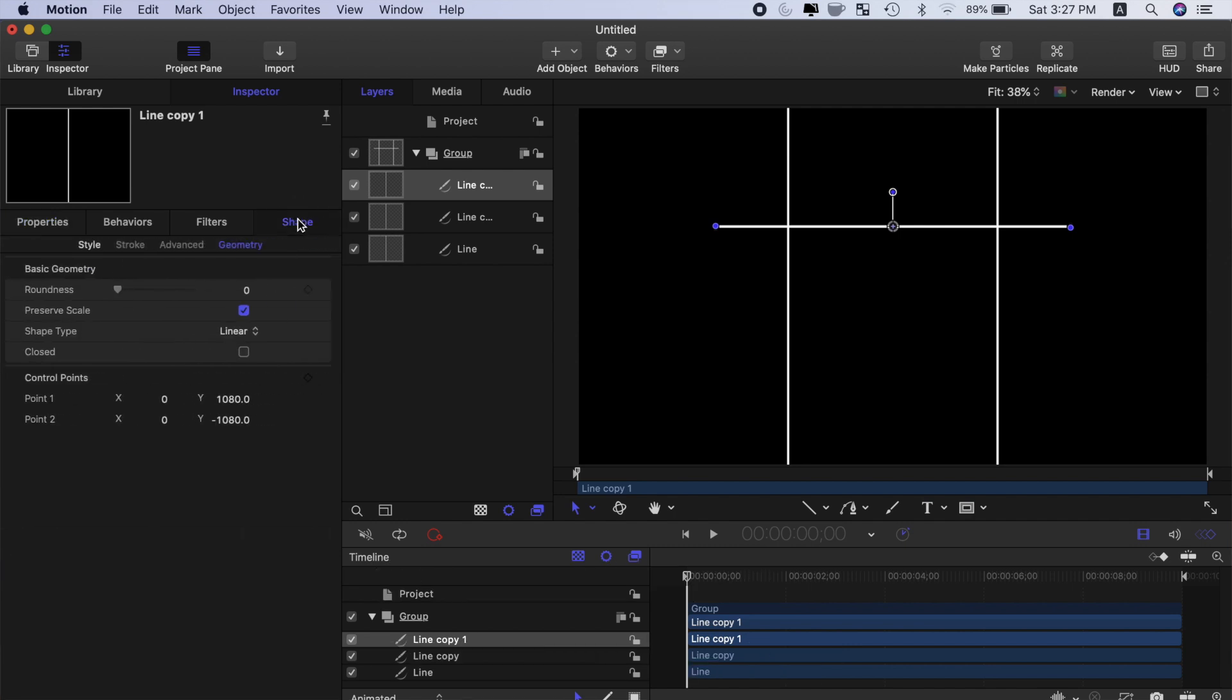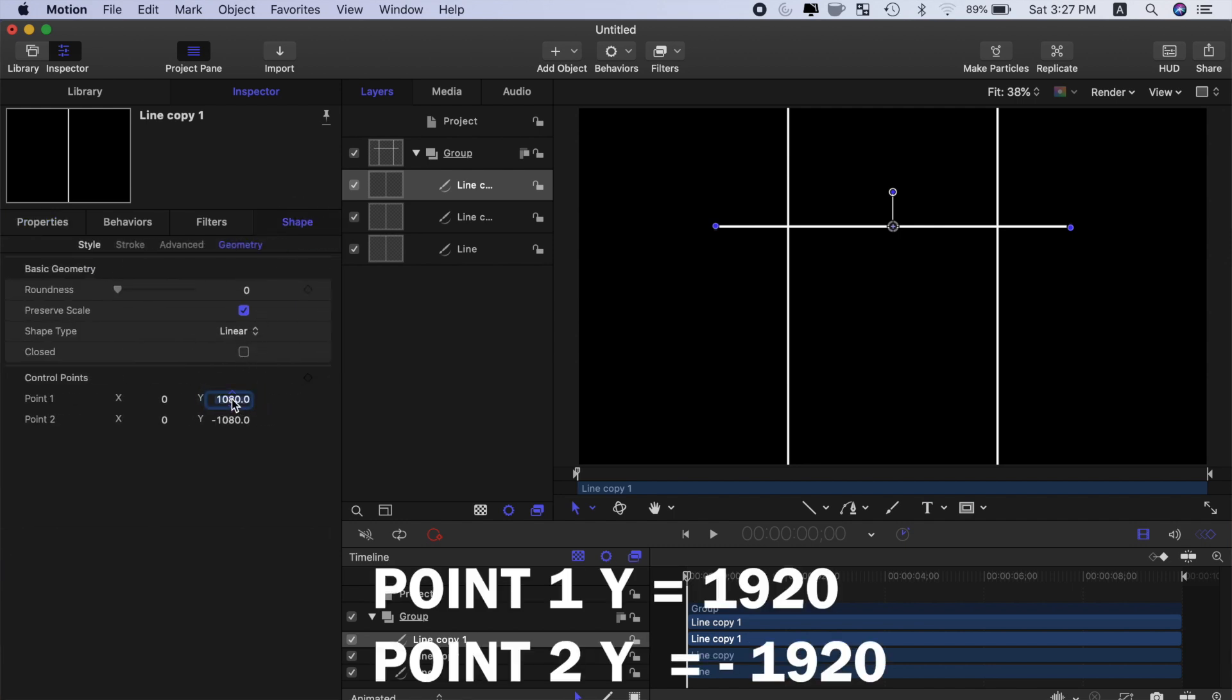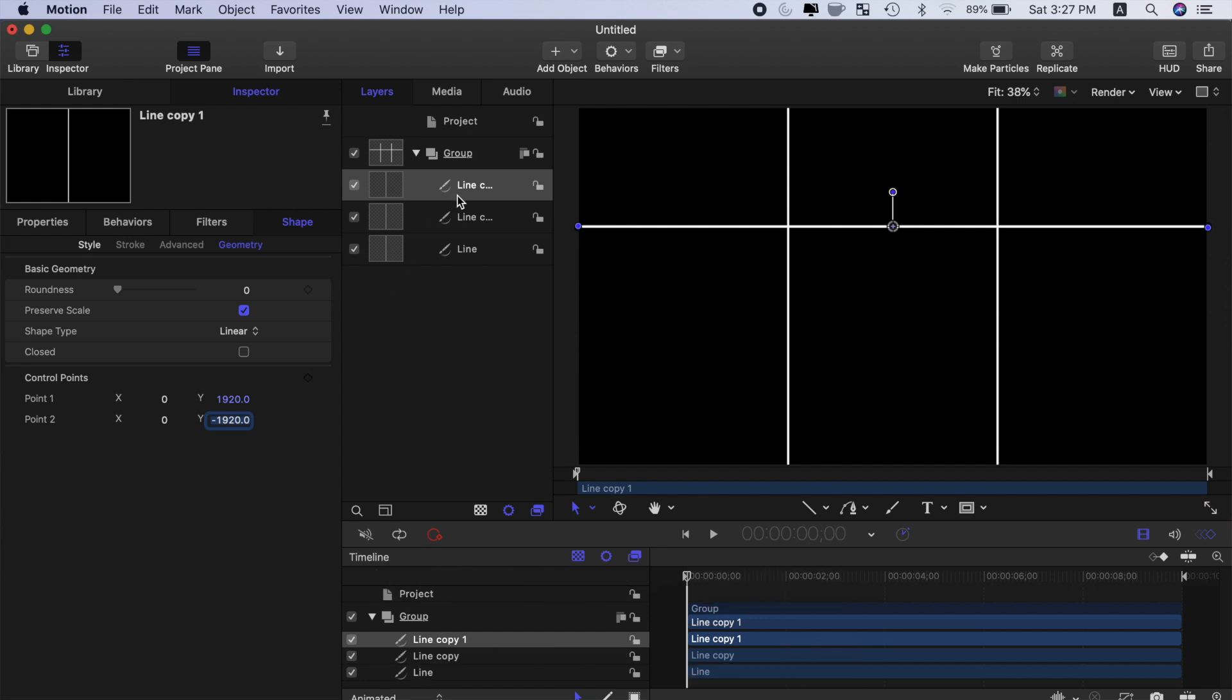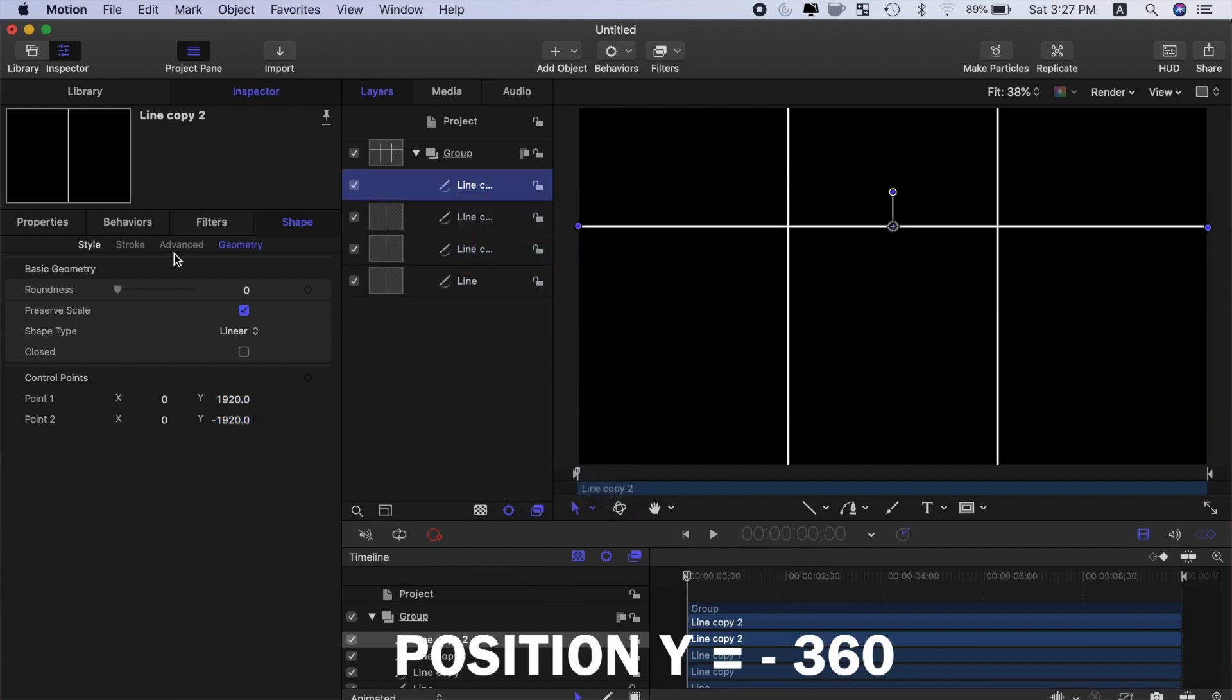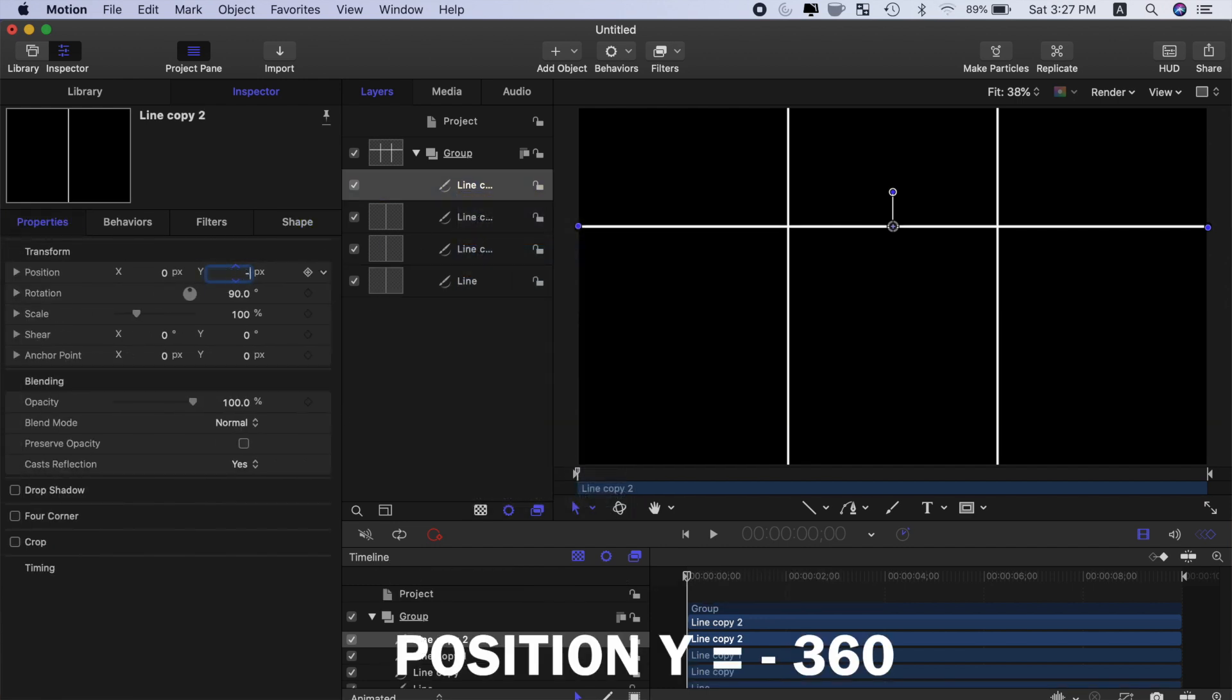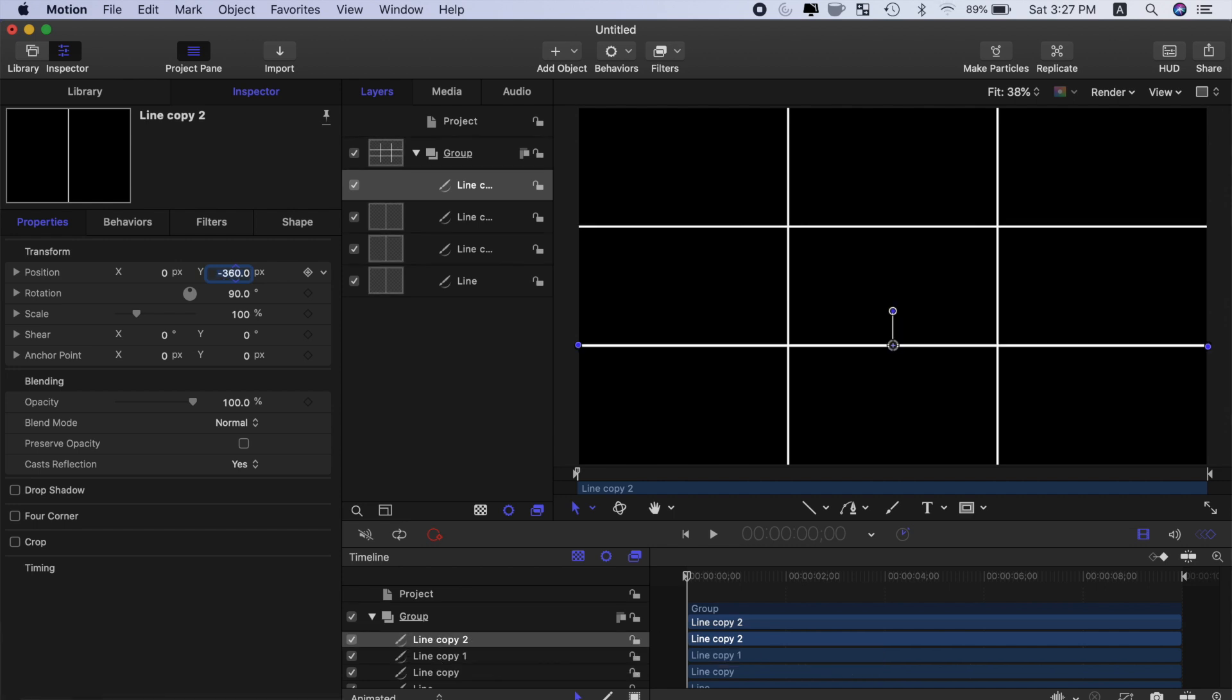Select the shape tab, and in the geometry section, change the Y values to 1920 and negative 1920 to make this line go all the way across. Duplicate this layer and change the Y position value to negative 360. Now you have a rule of thirds grid.